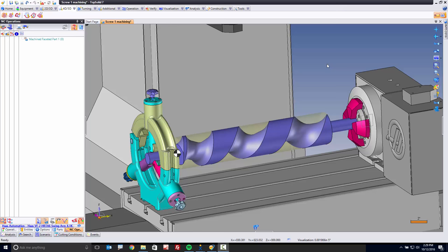At TopSolid, it is a core concept that if we give you a way to design something, we also have to give you a way to manufacture whatever that something is. Timing screws are no different.